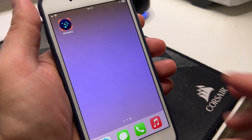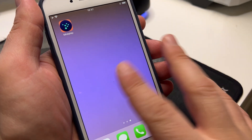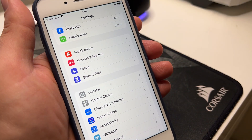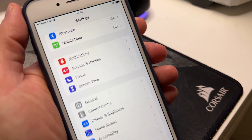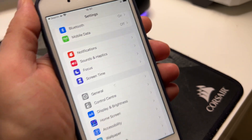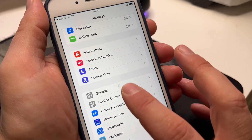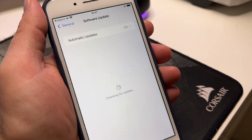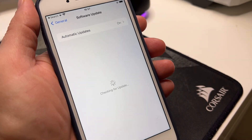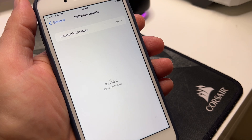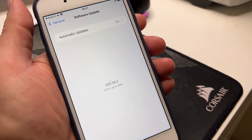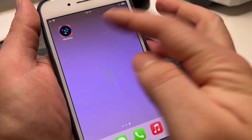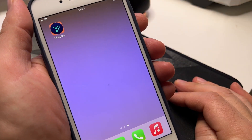So it doesn't matter even if you have the latest iOS 16.2, it will work for you guys. Let me go to the software update so you can see that I have the latest iOS 16.2 and I have the Misplay app installed.